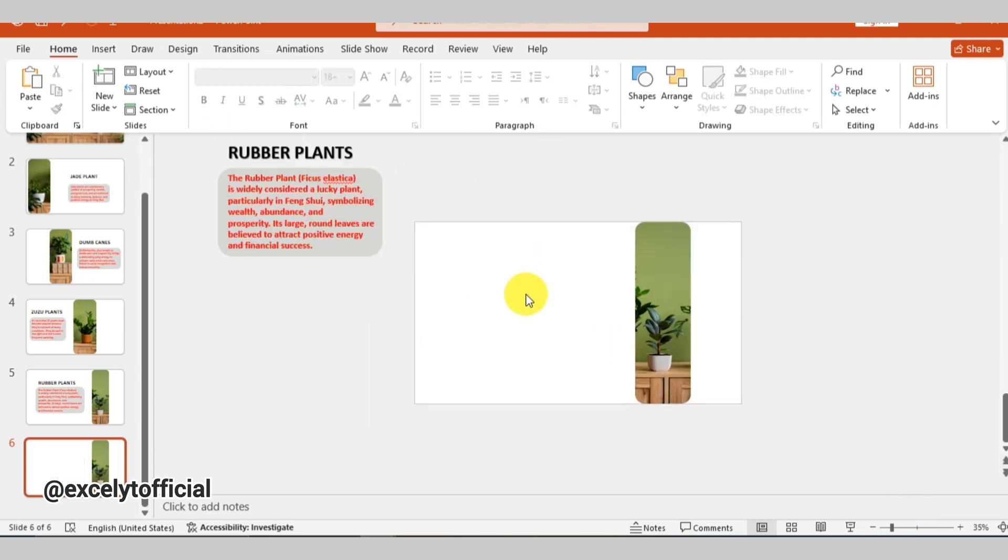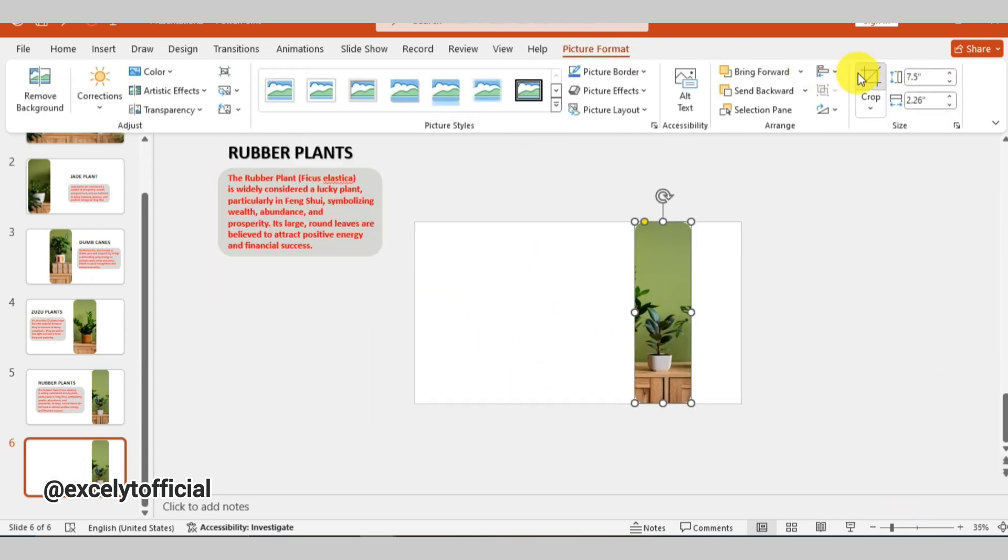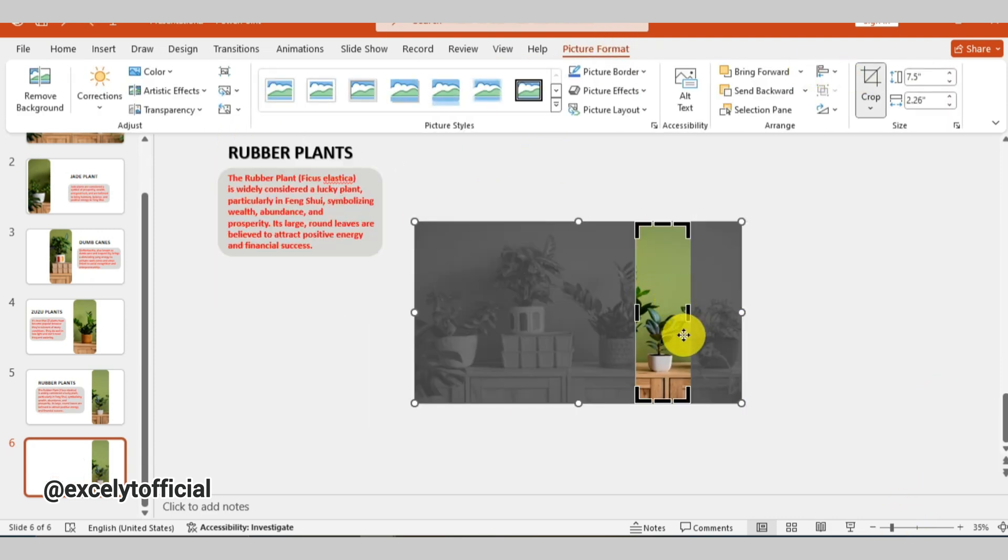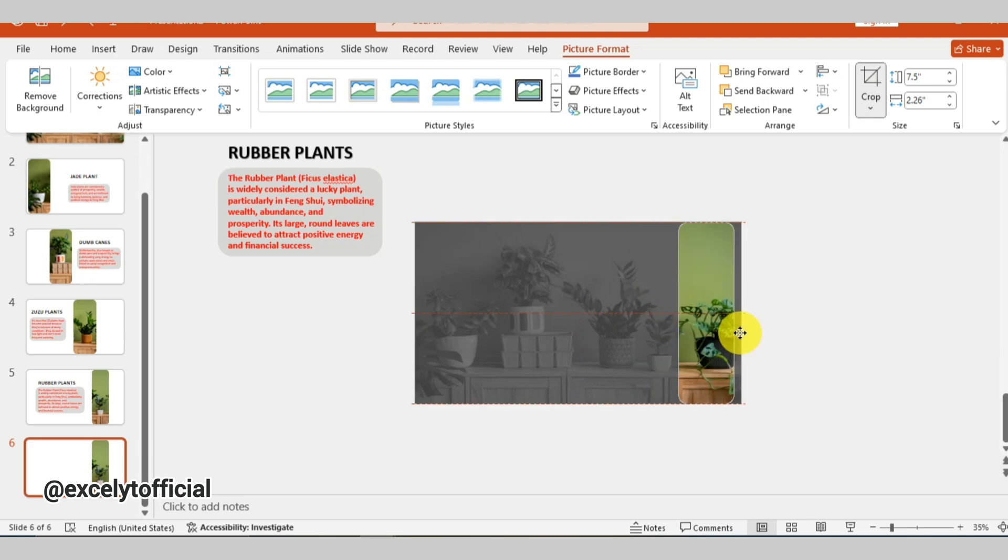Try this out for your next presentation, make a lasting impression with this captivating PowerPoint template.